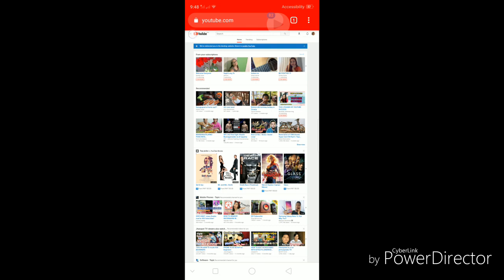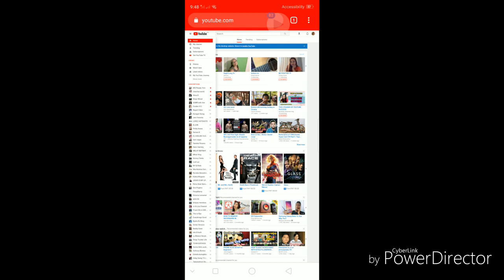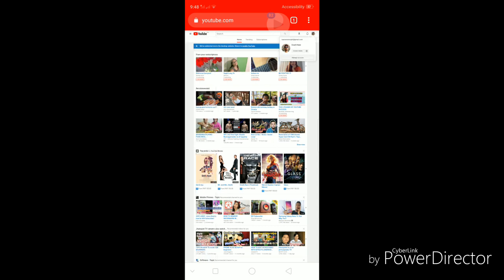At the same time, you can also see one of the most important information that new YouTube vloggers would always need to have access to. And this is basically your watch hours.